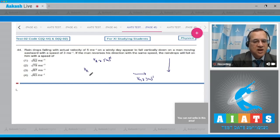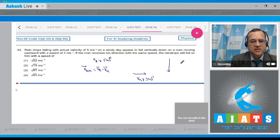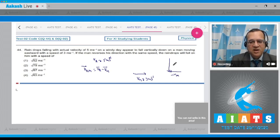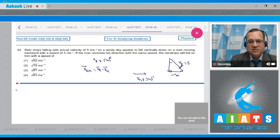Velocity of rain as observed by the man equals velocity of rain minus velocity of man. Making the vector triangle: Vm is 3, Vr is 5, and since the rain appears vertical, the horizontal component of rain must be 3. Using the triangle: Vr = 5, Vm = 3, so the vertical component is 4.